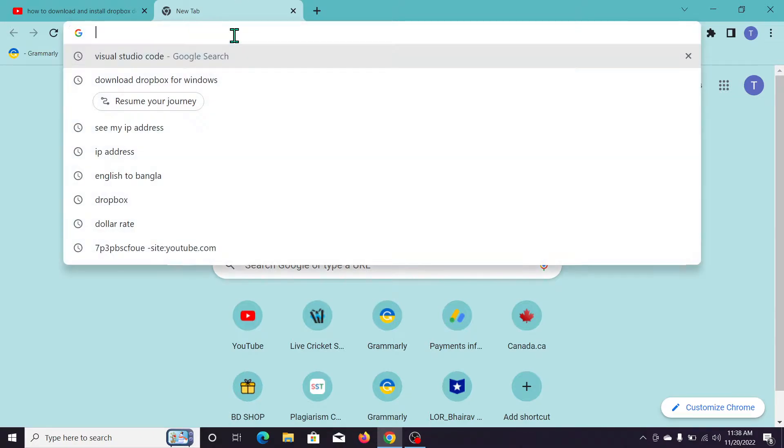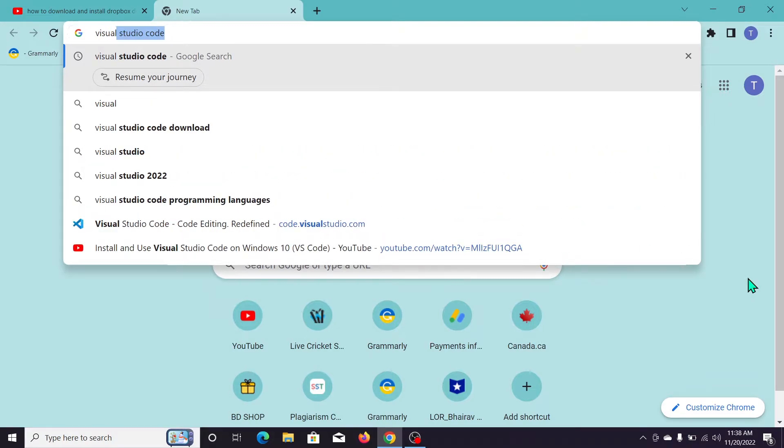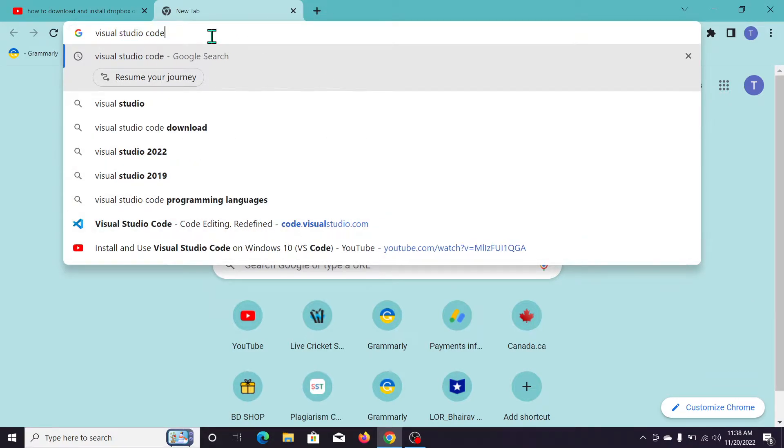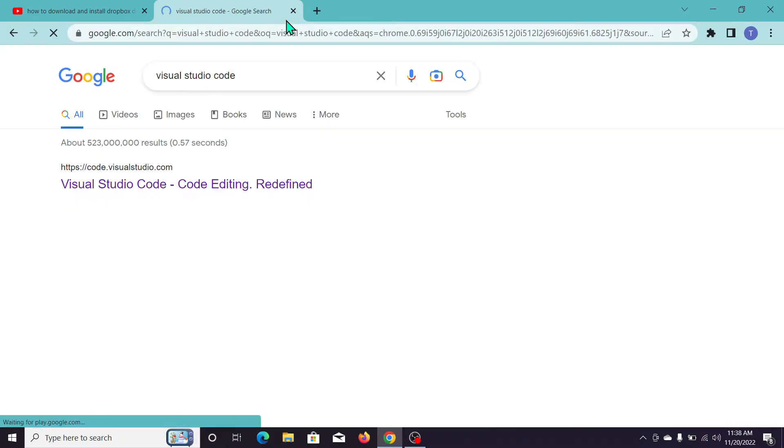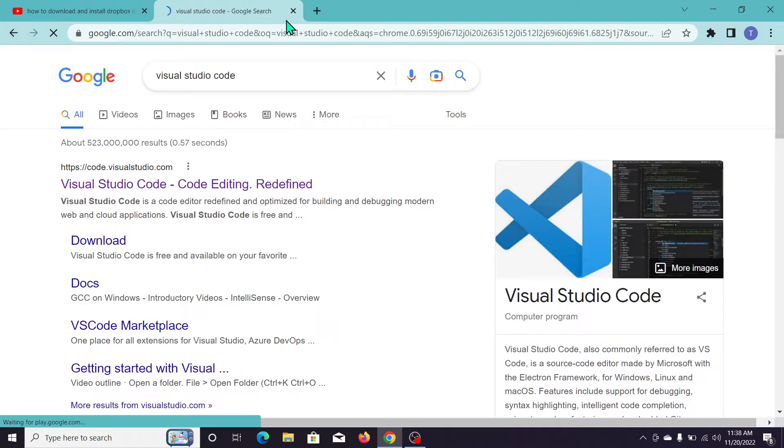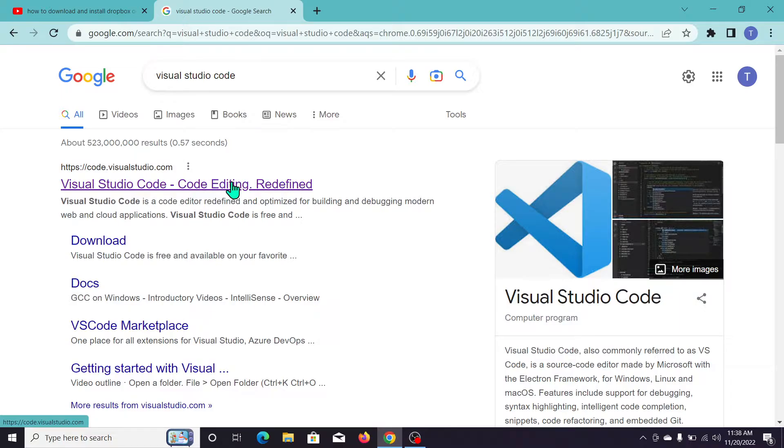Type 'Visual Studio Code' in the search bar. Here you can see I've typed Visual Studio Code. Press Enter and open the Visual Studio Code link.